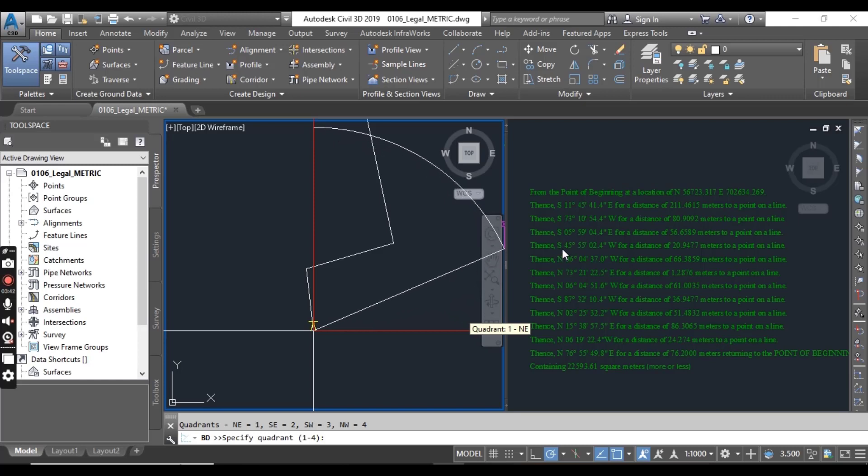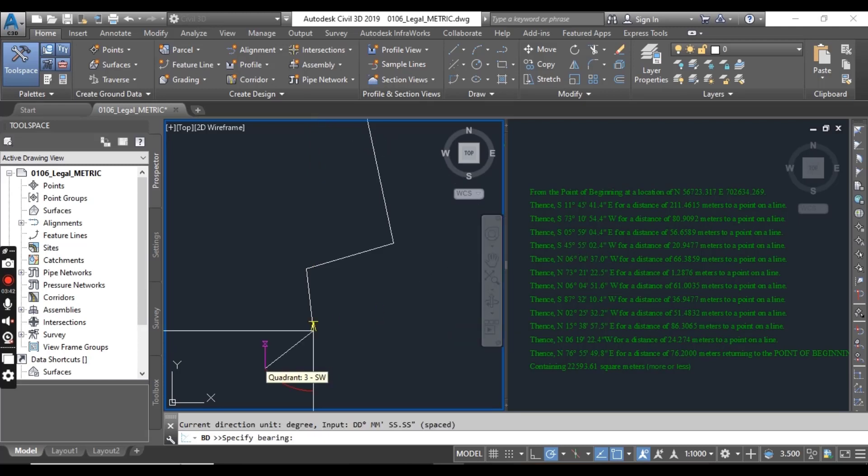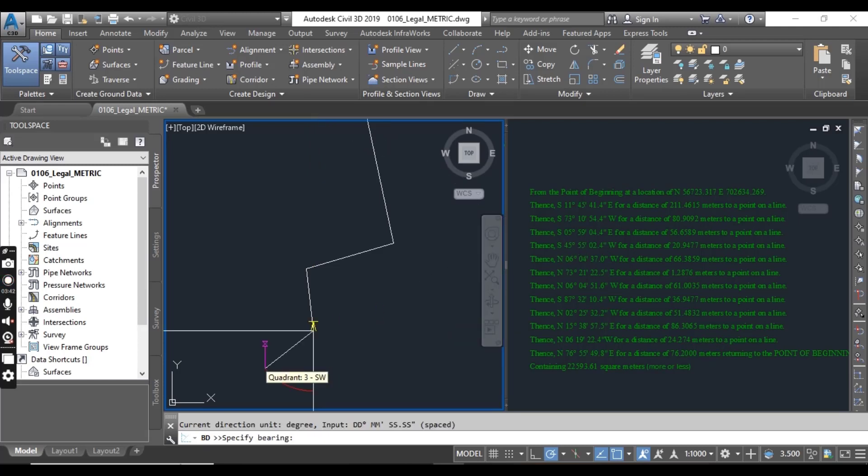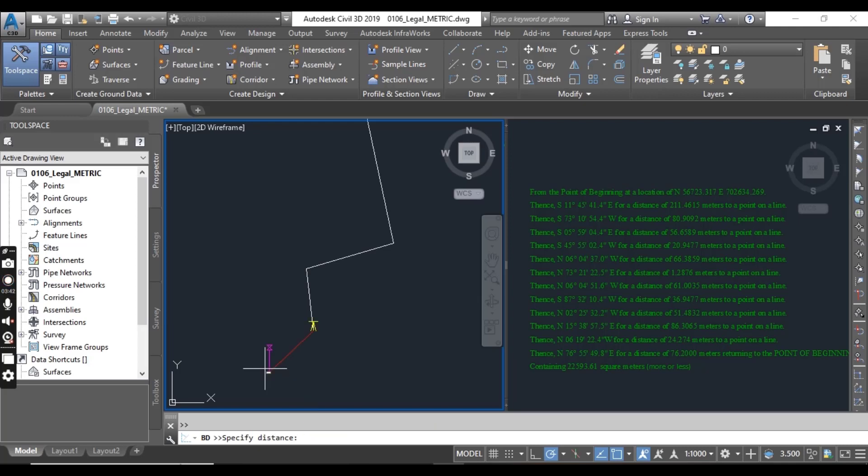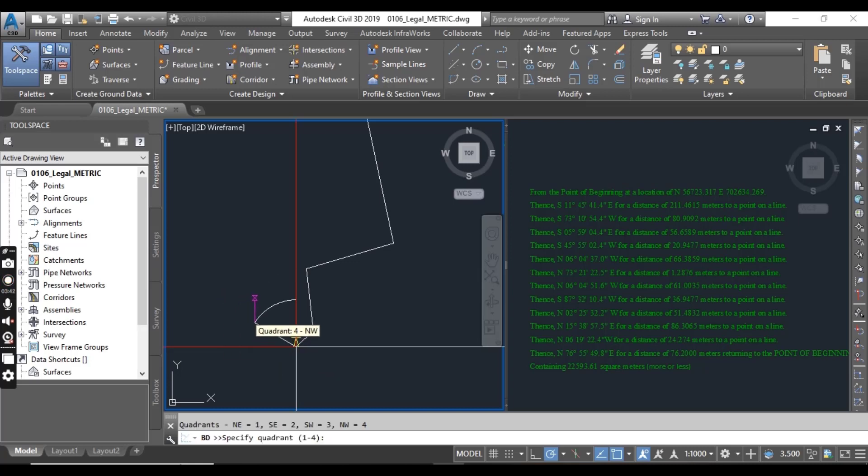Again, for the SW, here we have SW, this quadrant. 45 degree, 55 minutes, and 2.4 seconds. Distance 20.947, it's our distance for this line.